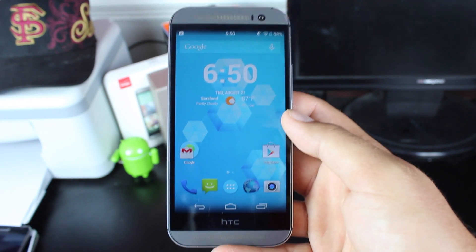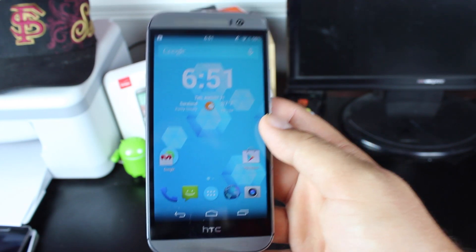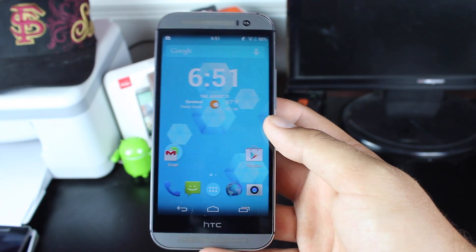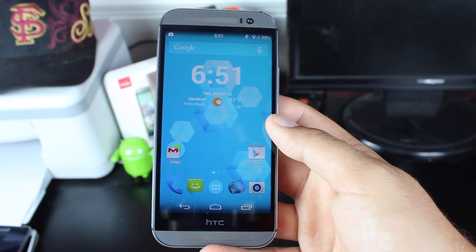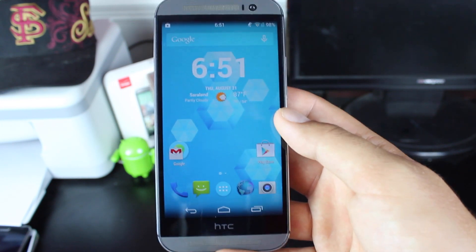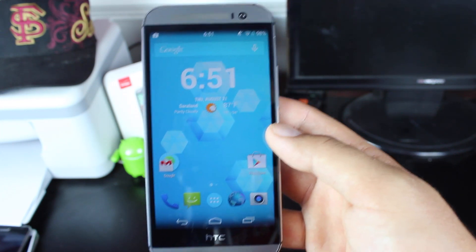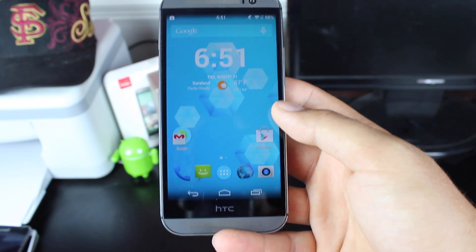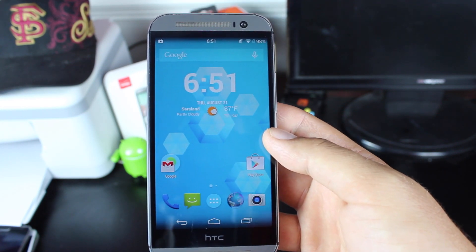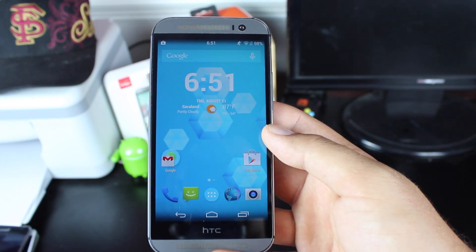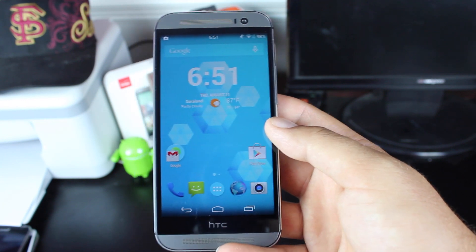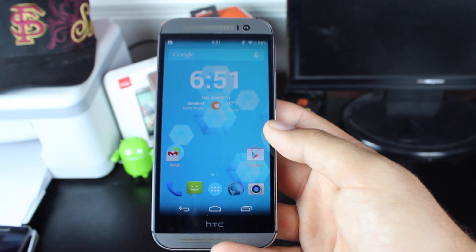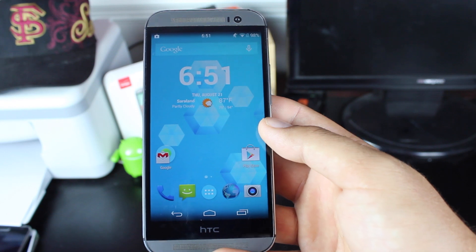Previously CyanogenMod had released several nightlies for the M8. The CyanogenMod M8 snapshot build had not been released on the HTC One M8, which caused a lot of confusion. When the M8 version of CyanogenMod came out, I was stoked because I thought it was for the HTC One M8, but after thinking about it I realized it was actually the snapshot build of CyanogenMod 11 for all devices.